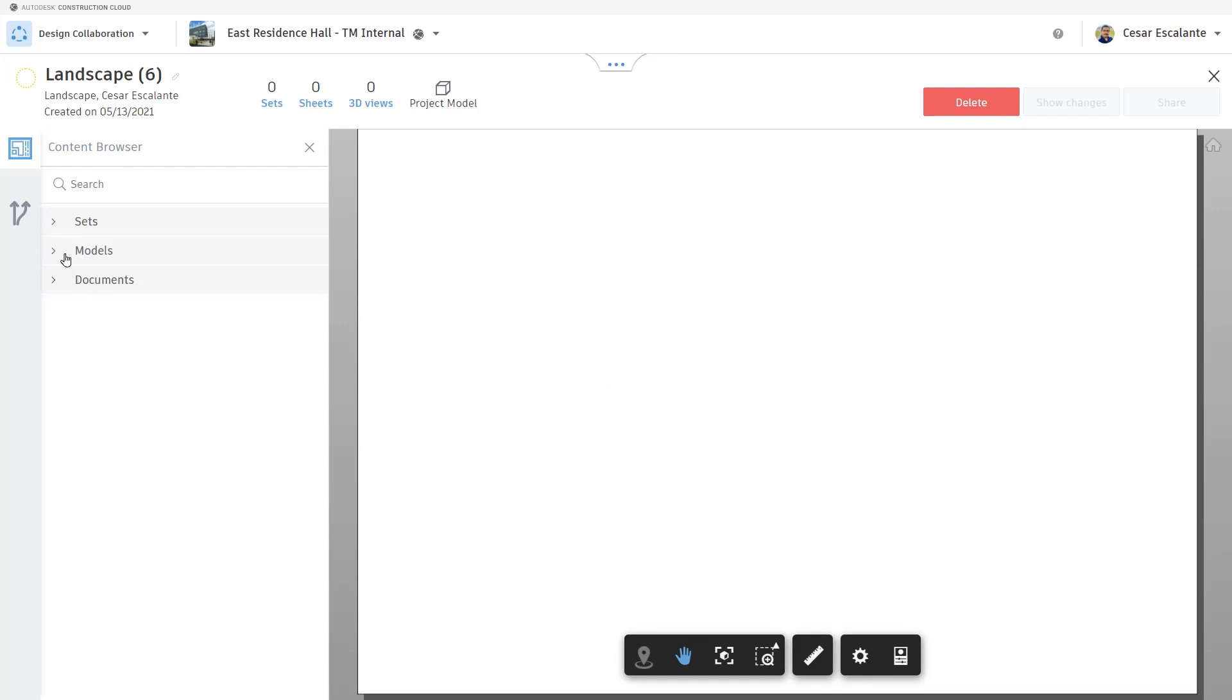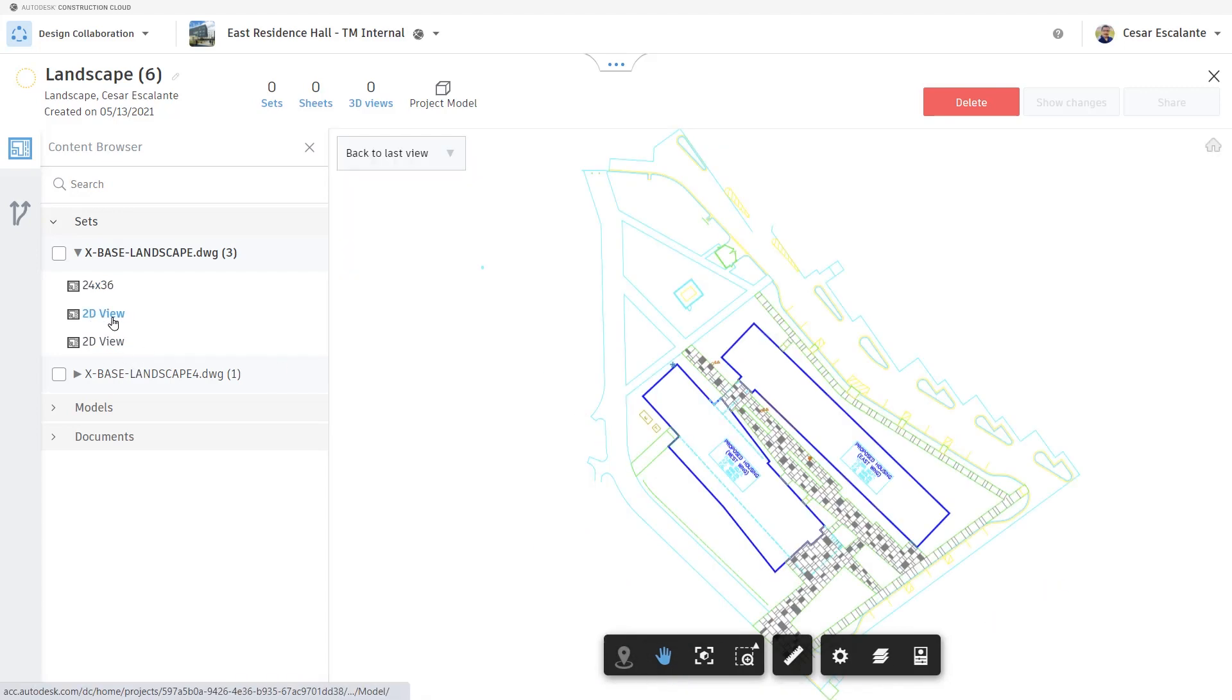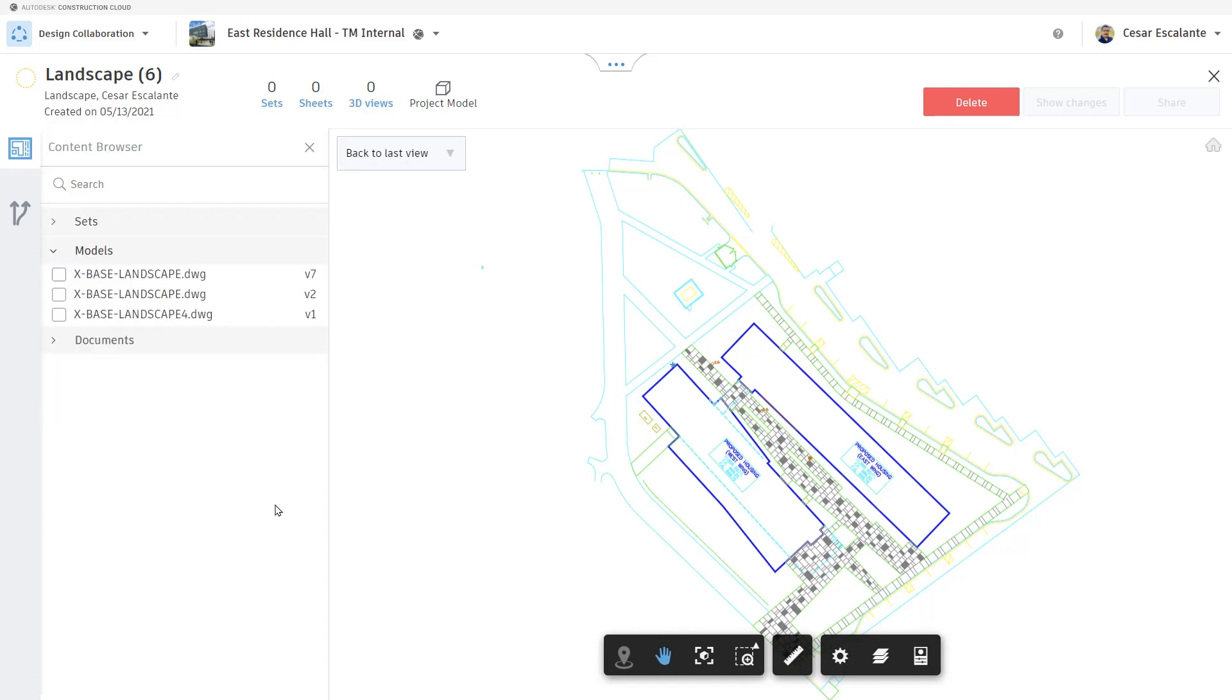The consultants create a package. A package is a set of sheets, views, and models that will be ready for consumption by the consultants.